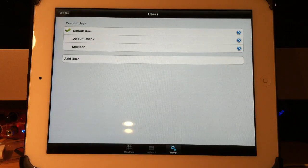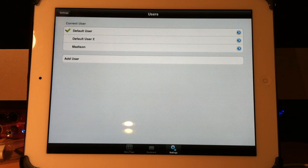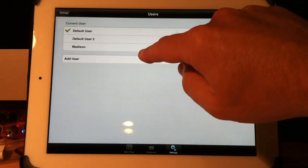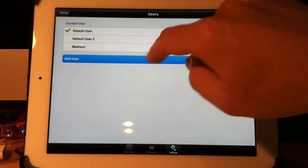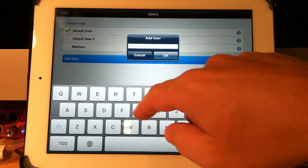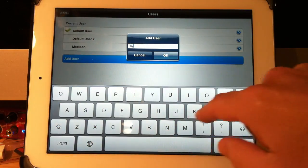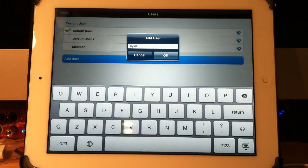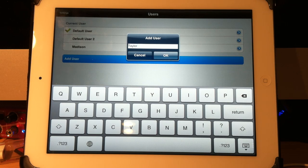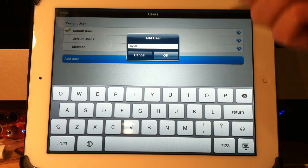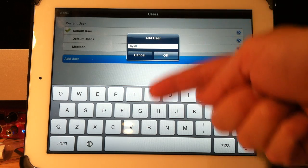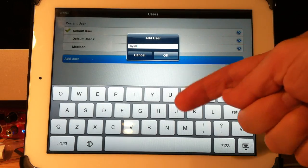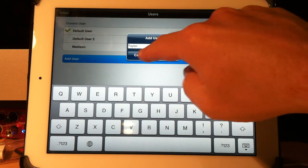If you wanted to add a new user called, we'll say Taylor, I just touch here, Add User, and I type in here Taylor, or you can type in here Autistic Child or Spectrum or Aphasia Client or whatever you wanted. You can add as many vocabularies as you want. They're all completely separate. I hit OK.